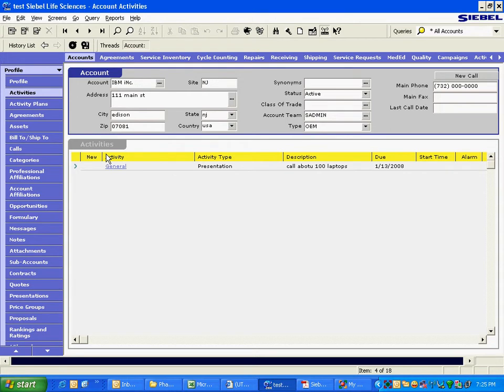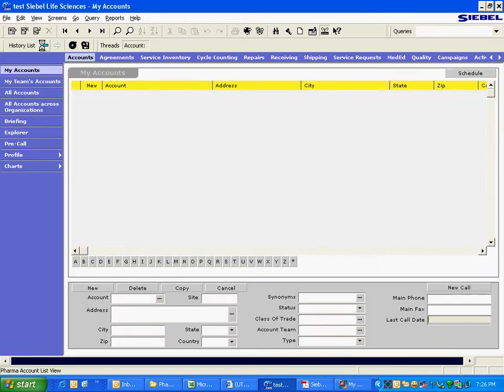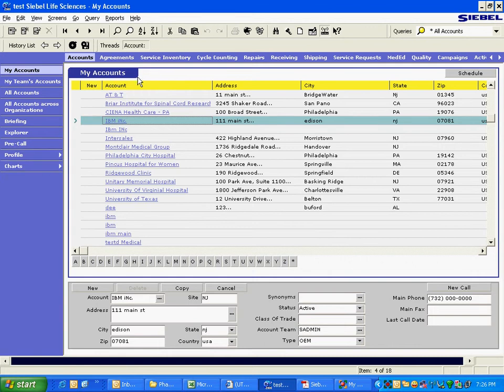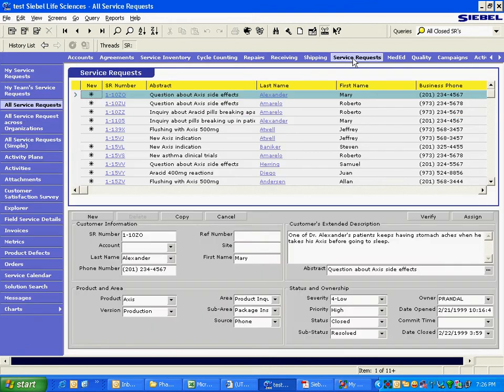He does not lose the focus. Whereas, if he goes, let's say he is back again. Whereas, if he goes to, let us say, service request, he has lost the focus. He is now on some other record, unrelated record.